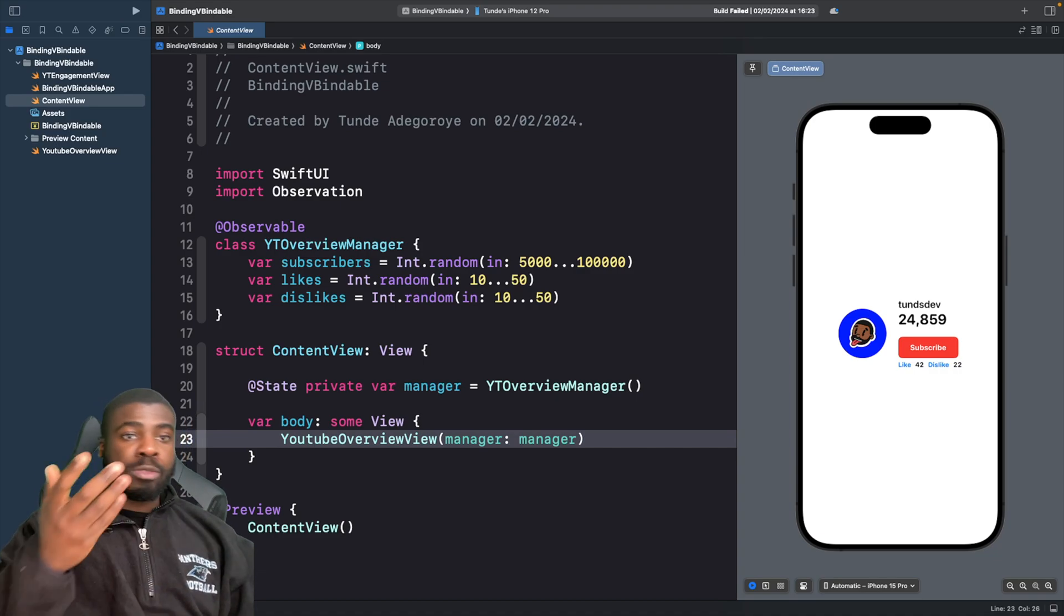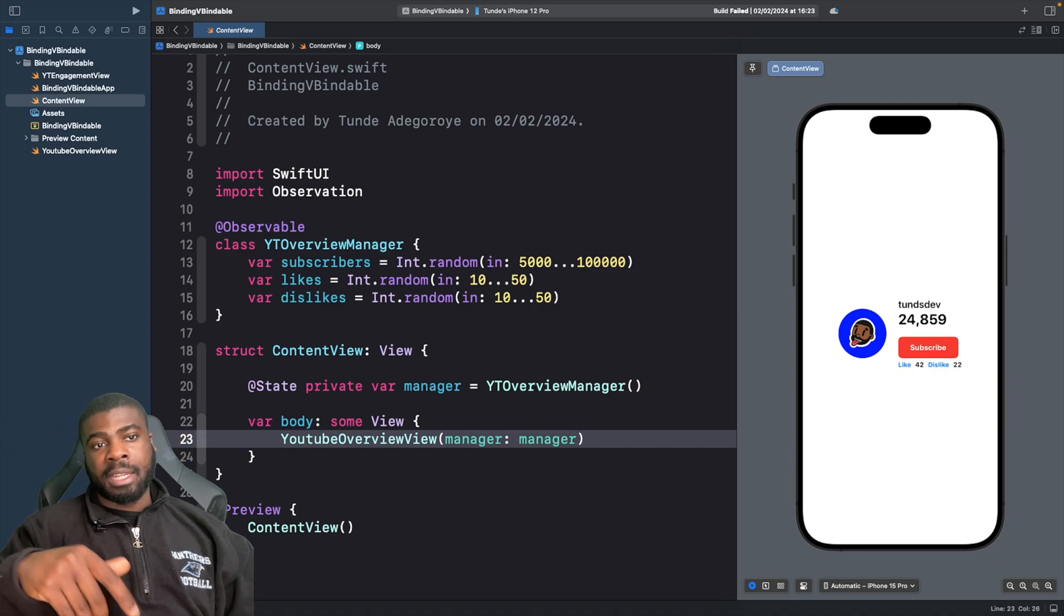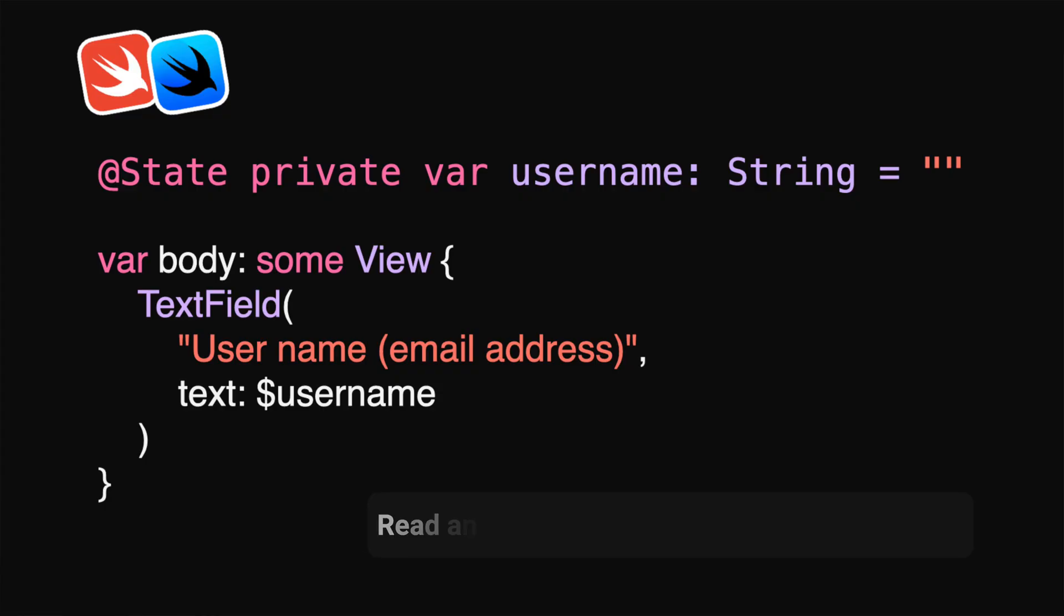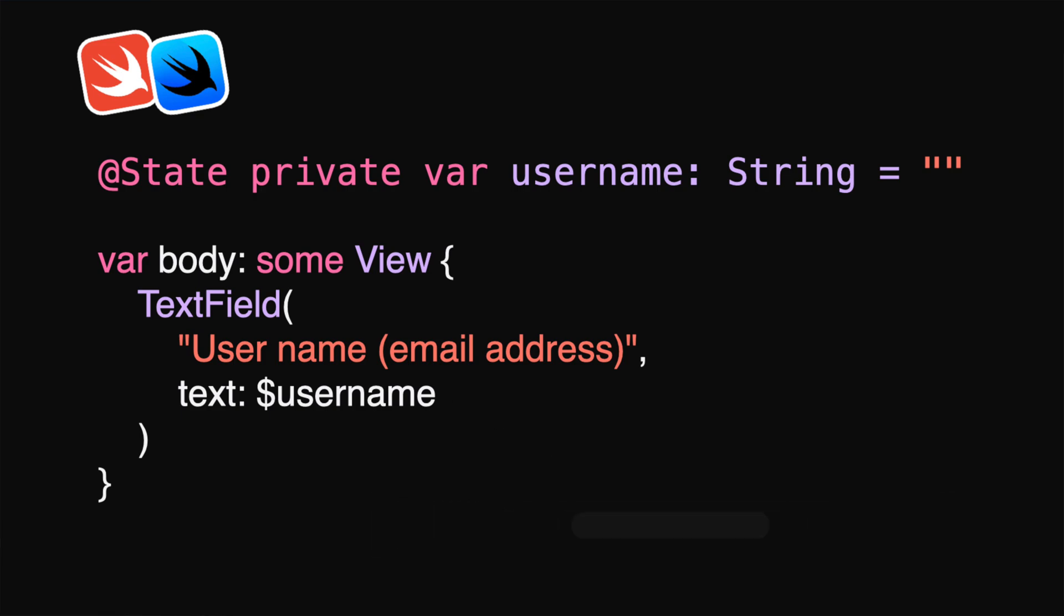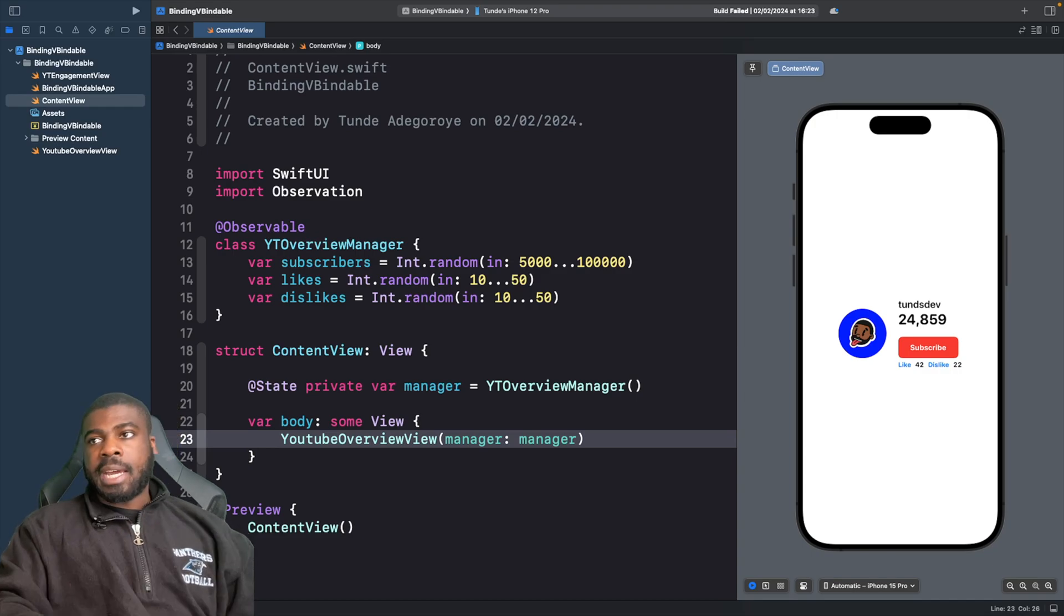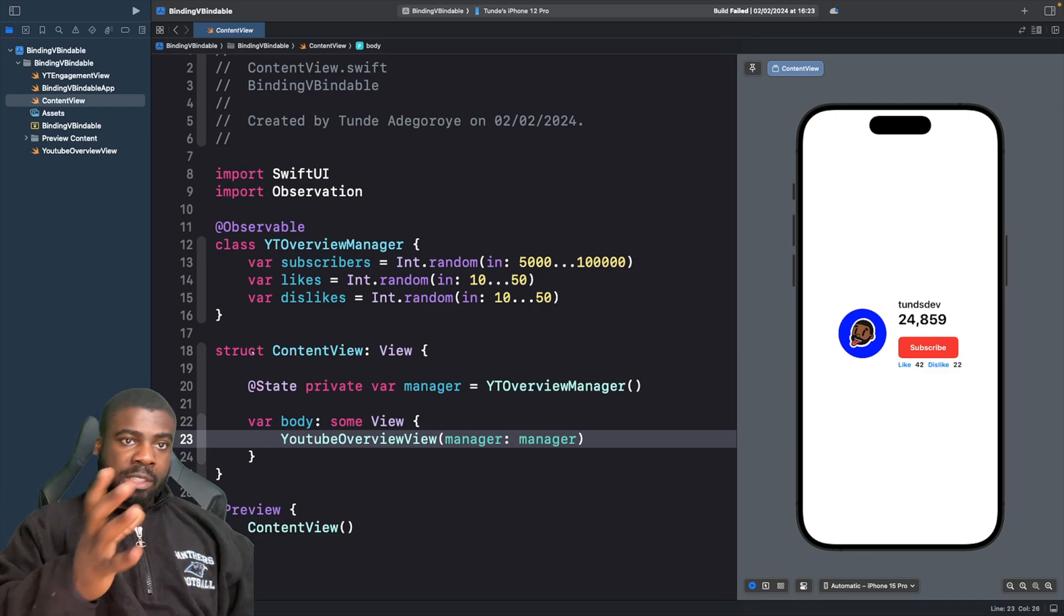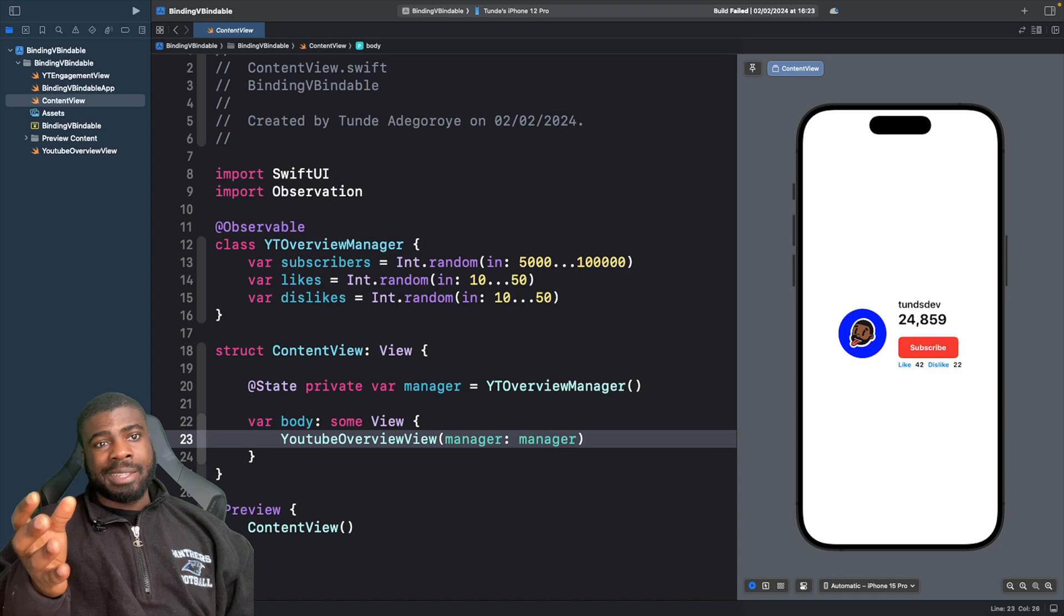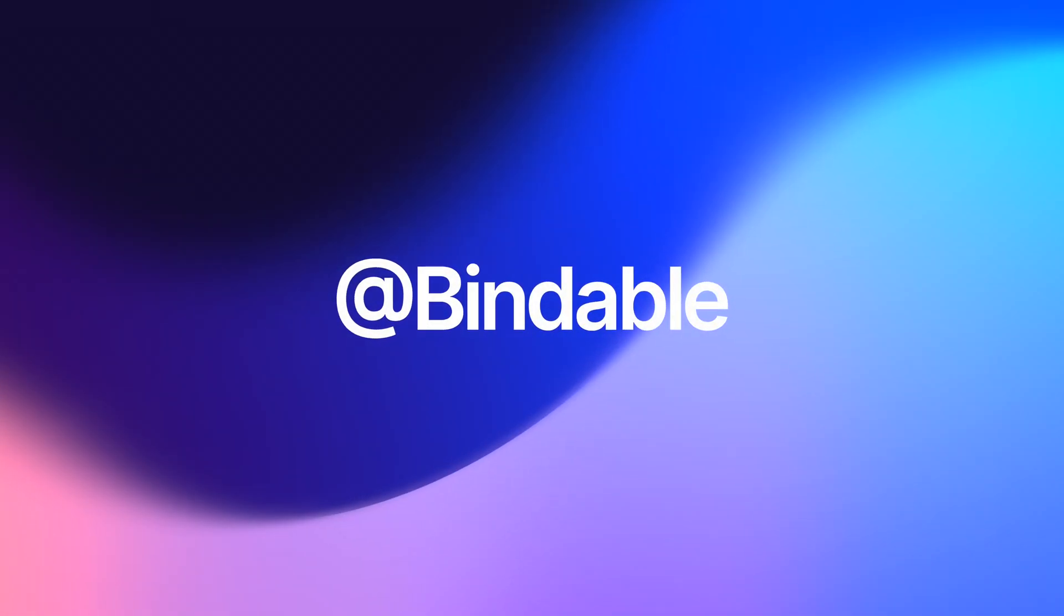Now, by default, some SwiftUI views actually do have a binding and you might see examples of this with either a text field or a secure text field. These are examples of how you can bind to properties. Now, starting with iOS 17, some things have changed. And one of the main things that's changed is that we now have a bindable property wrapper. And you might be wondering, what is that?